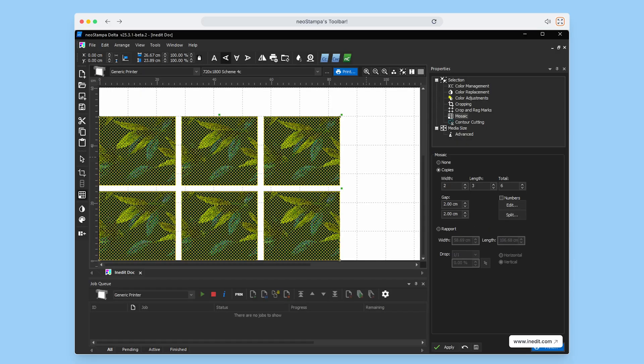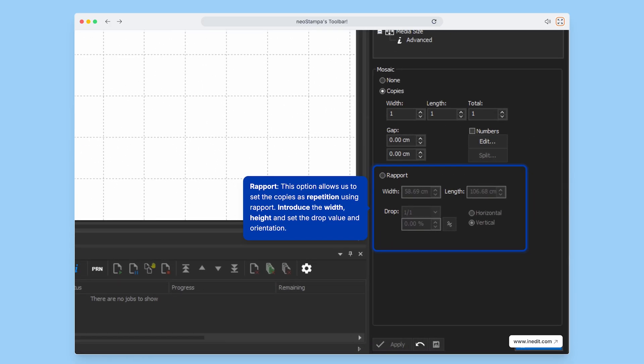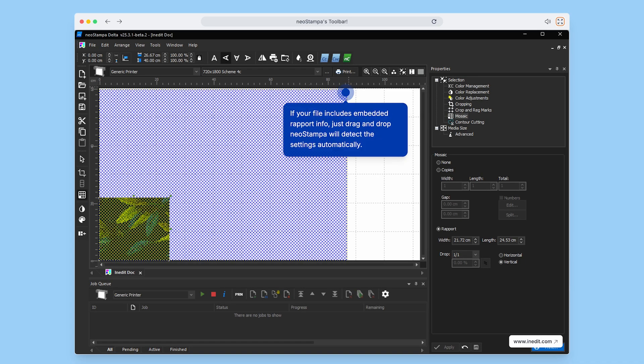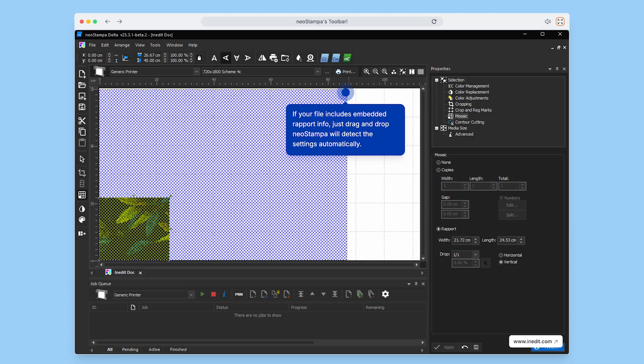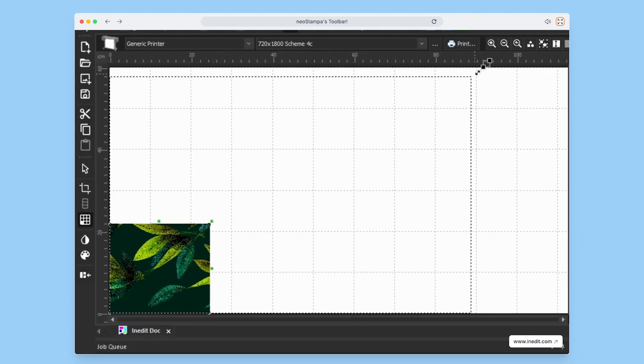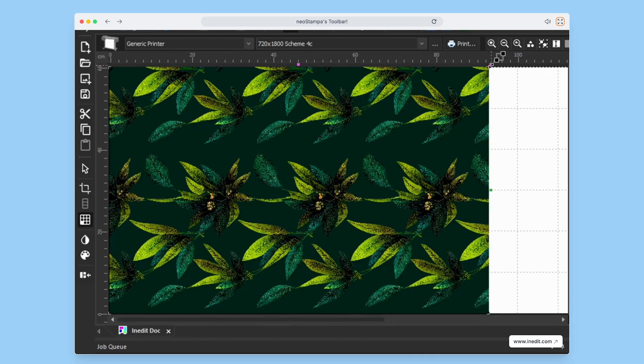For more advanced control, use the rapport tool. Simply enter the width, height, drop value, and orientation to create seamless repetitions. If your file already contains embedded rapport information, just drag and drop it into NeoStampa. The software will automatically detect and apply the correct settings.